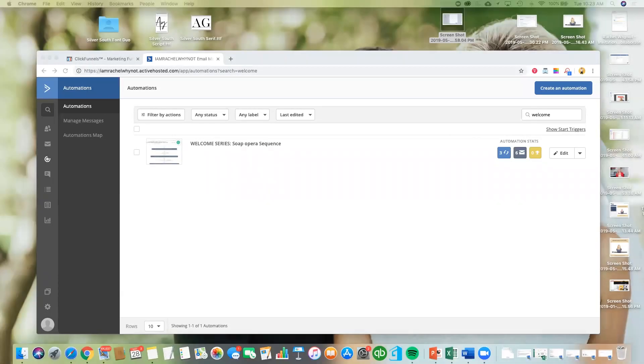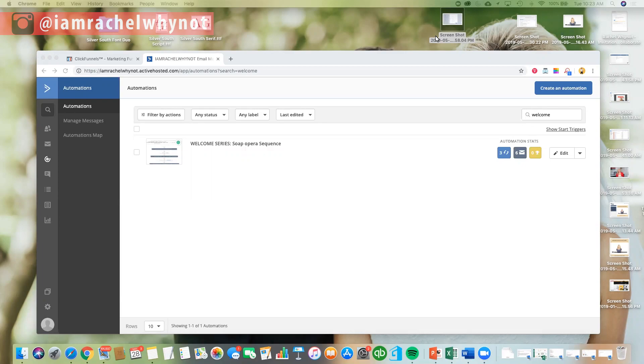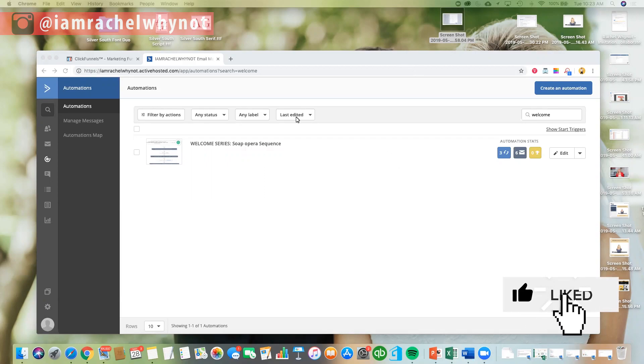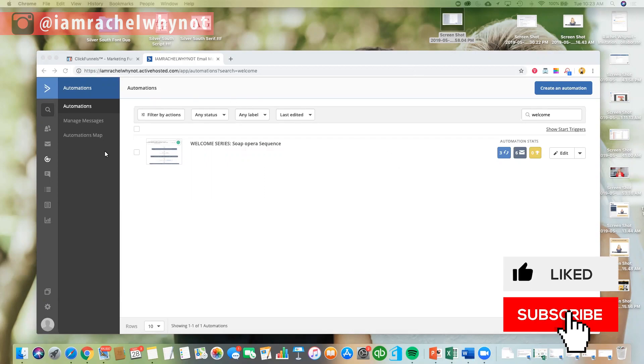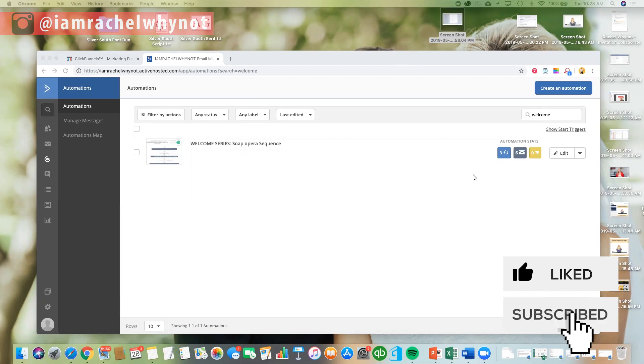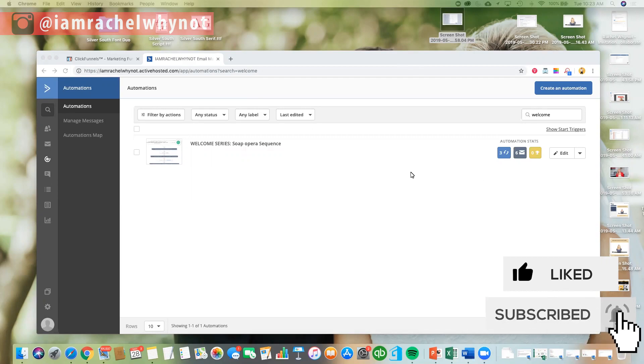Okay, hi everybody, we are back, and I'm so excited today because I'm going to dig into my email marketing welcome series and show you how it works. So, if you don't know this already, this is the ActiveCampaign platform.